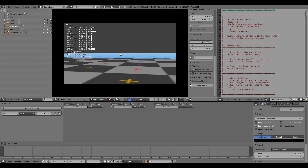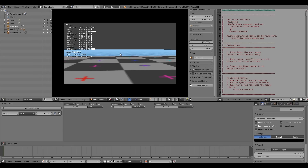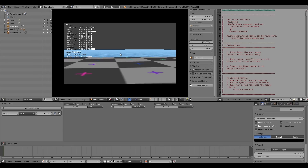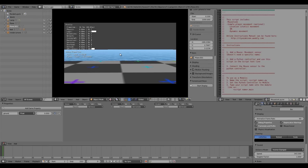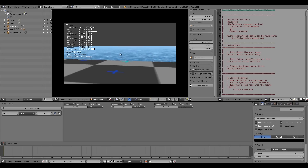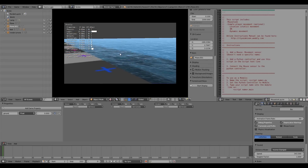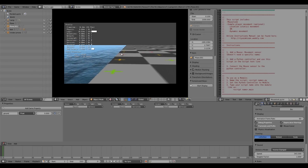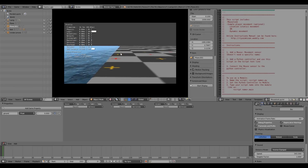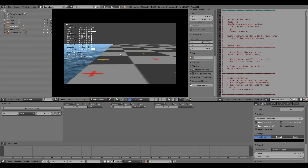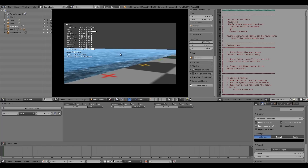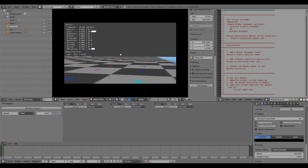Hey guys, welcome to this tutorial. My name is the Timster. Today I'm going to be showing you how to add swimming mechanics in the Blender Game Engine. In the last tutorial I showed you how to add realistic water made by Martinoptis, and someone requested that I do swimming mechanics, so I thought that's fairly relevant and we may as well do that as well.